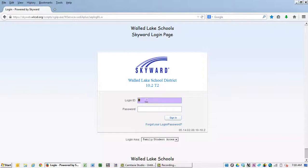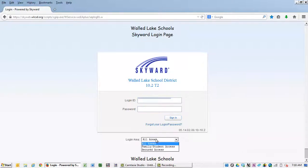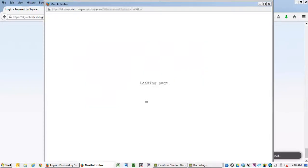To log in, enter the district provided username in the top line and your password in the second line and click Login. You can change the login area to Family Student Access, but this is not required.